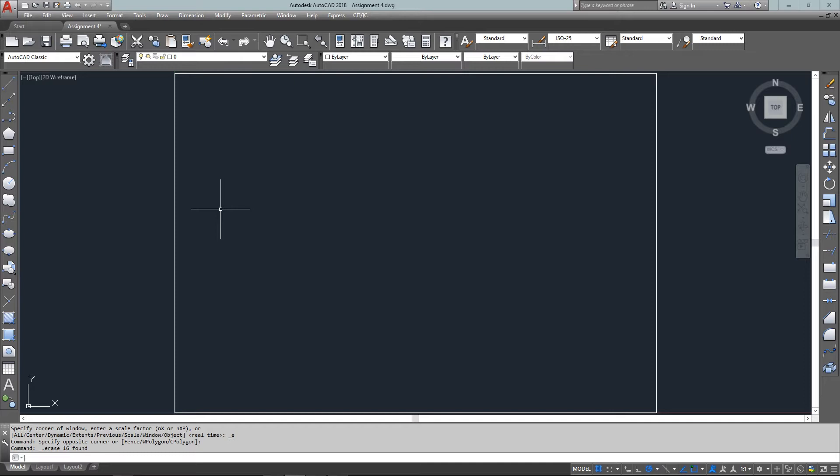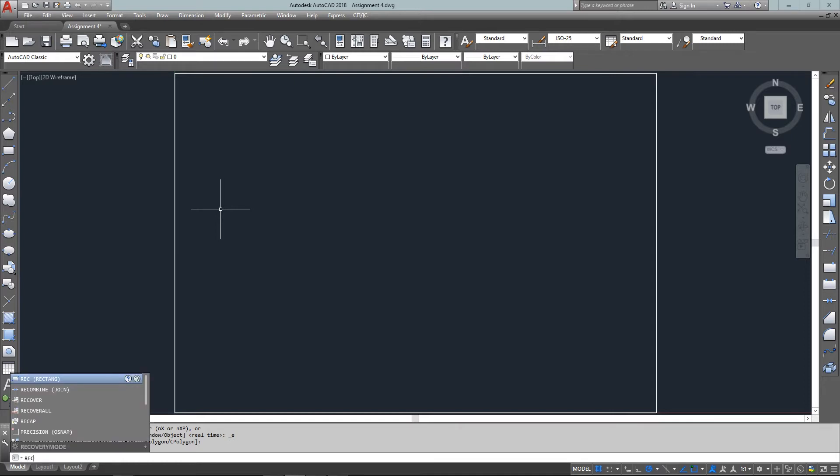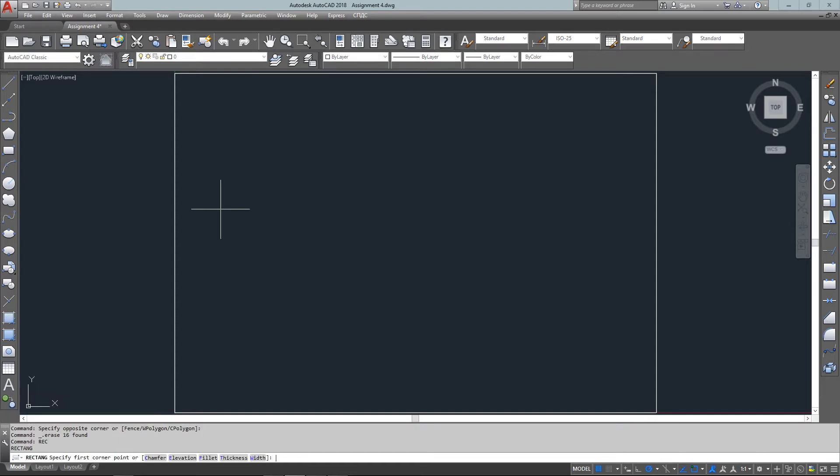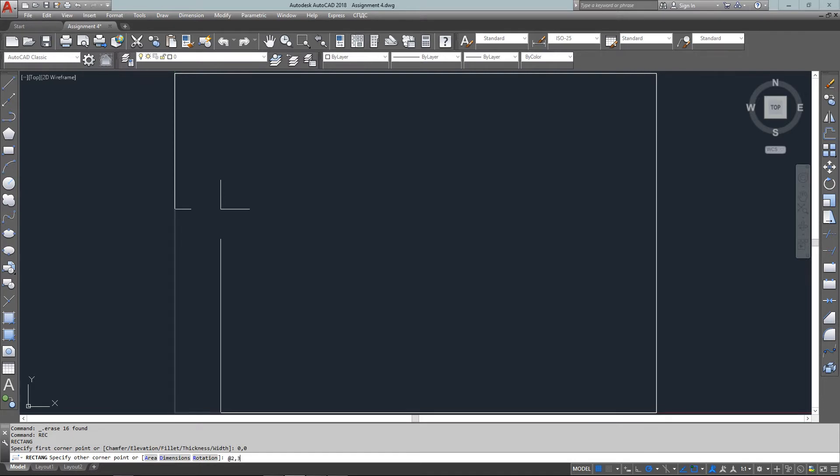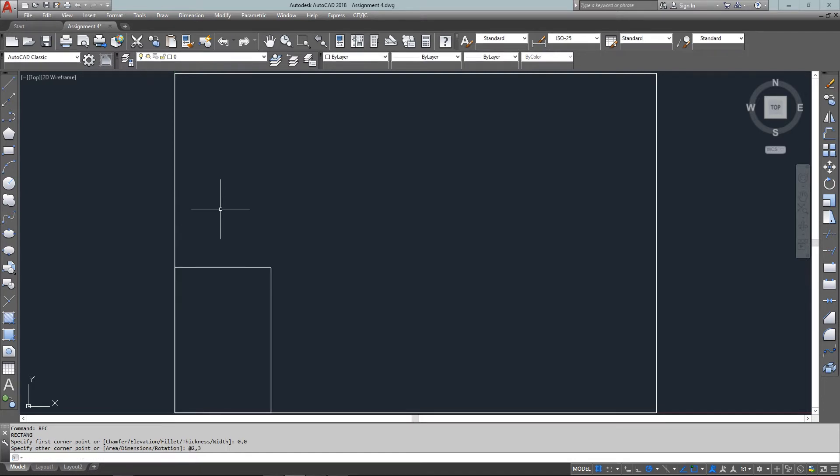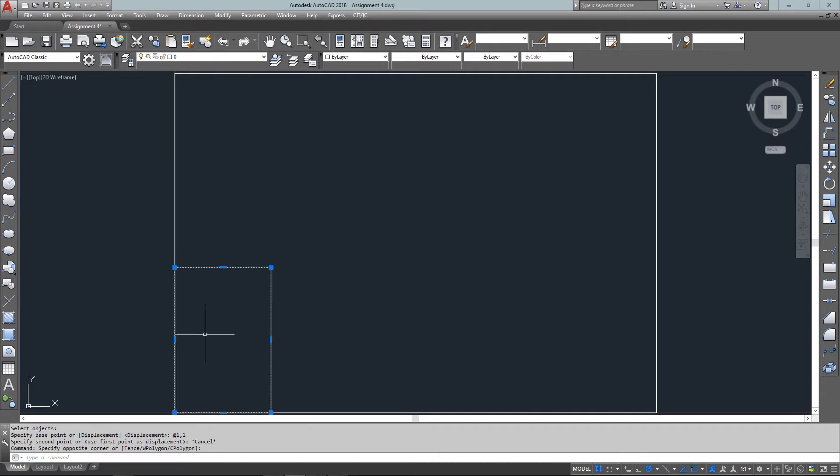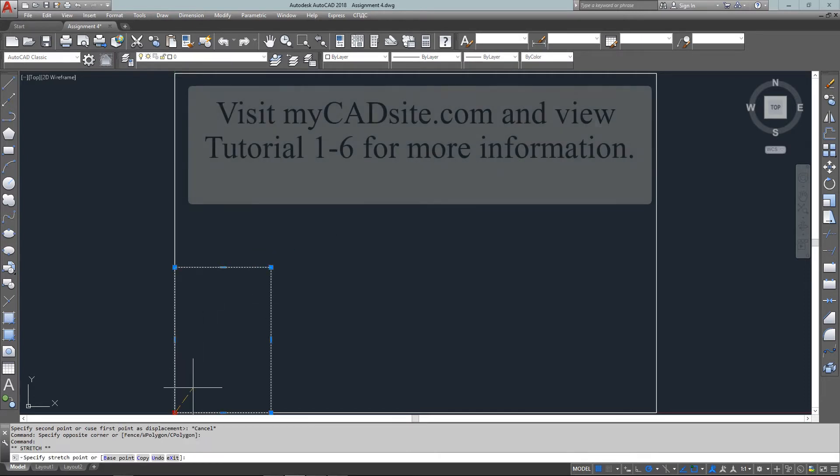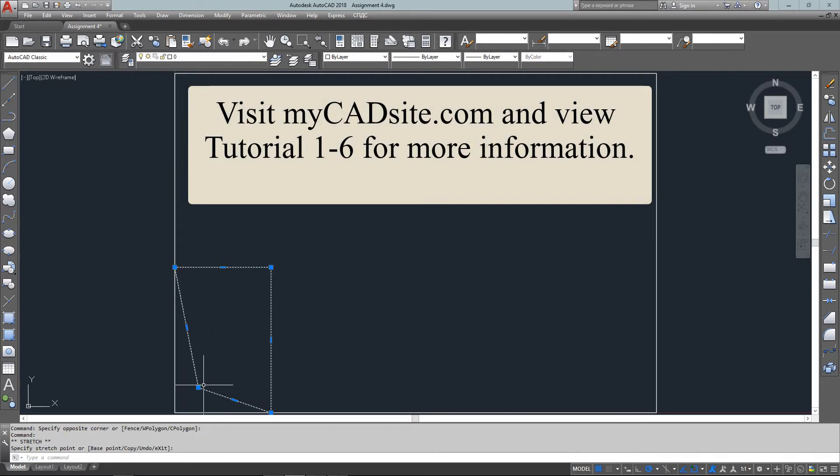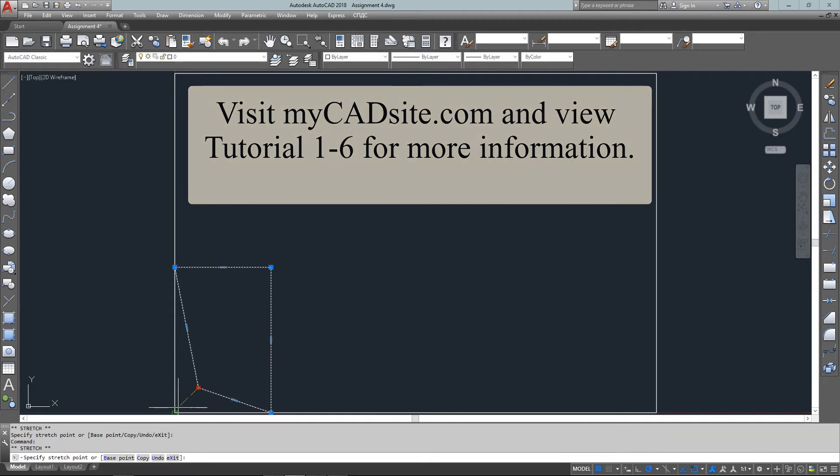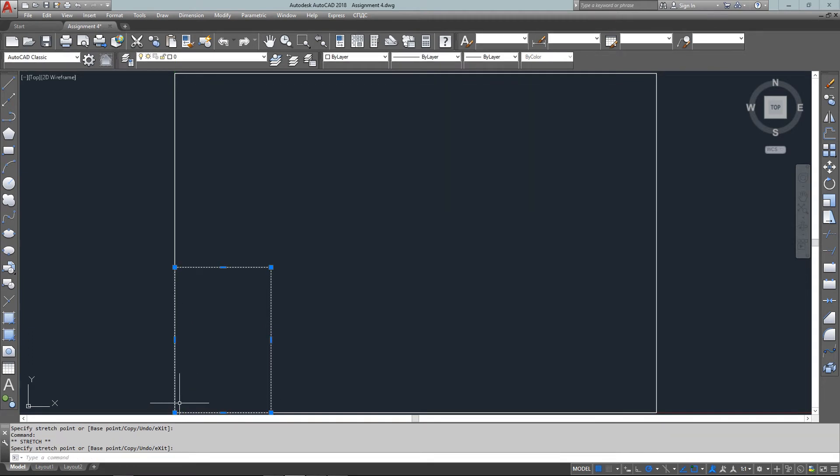Now I'm going to start by drawing another rectangle also based at 0,0 at the bottom left corner of the existing rectangle. I could draw four lines, but I'm going to draw a rectangle using the REC command. The first corner is 0,0 and the second corner is relative 2,3. If I highlight it and pick on that bottom left grip, you can see in the status bar that it's 0,0.